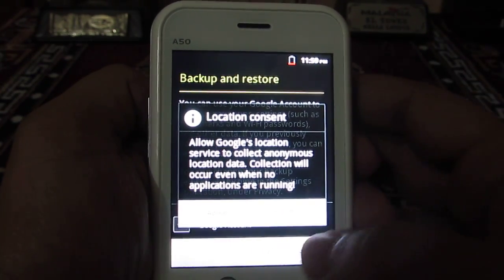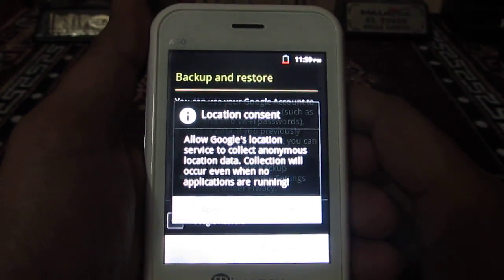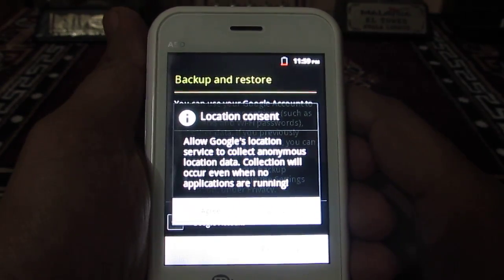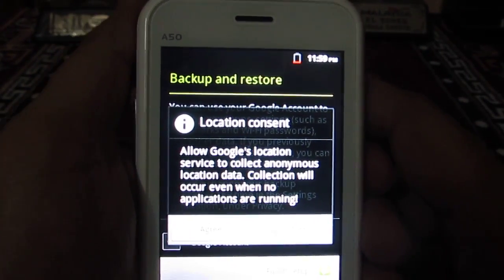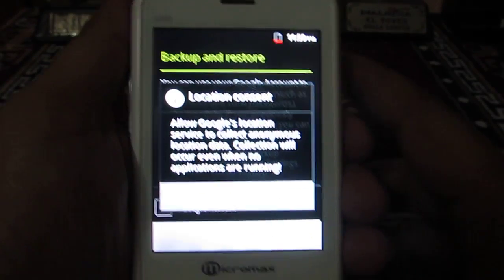So this is how you can reset all the data on the Micromax Android A50 phone. Thank you, thanks for watching.